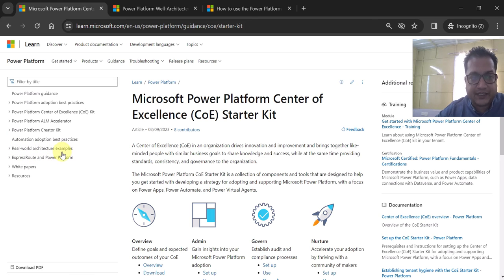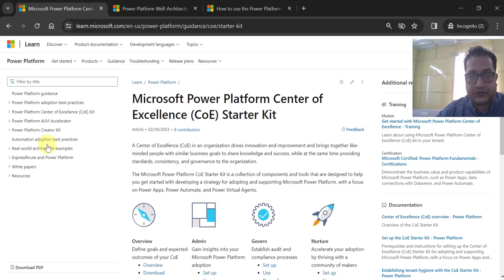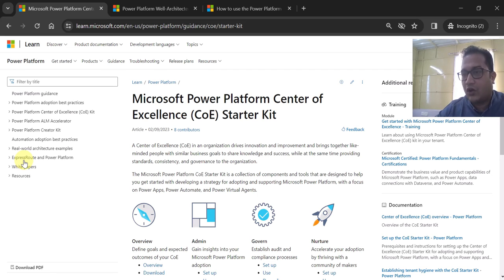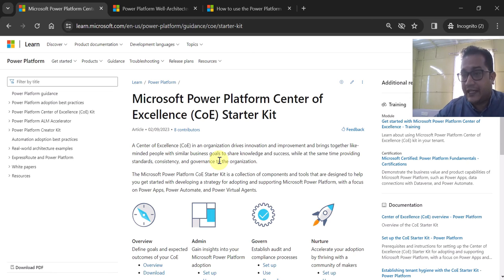There are also some real-world architecture examples you should definitely go through. One is Express Route and Power Platform. Express Route is an Azure service that allows you to connect your local on-premises network to Microsoft cloud services. If you are a Power Platform architect, solution architect, or Power Platform admin, I recommend going through these things in the official Microsoft documentation, which covers governance policies, adoption, nurture, and admin-related topics.